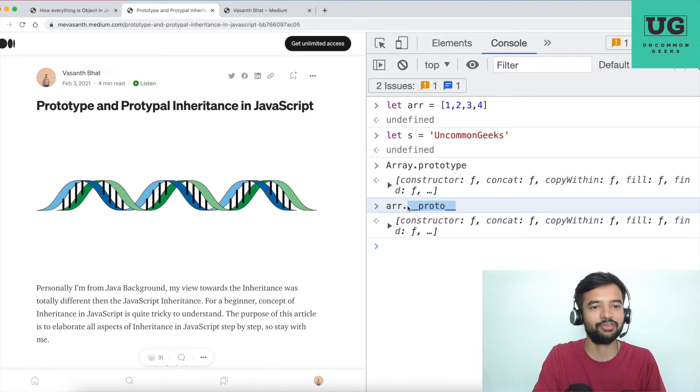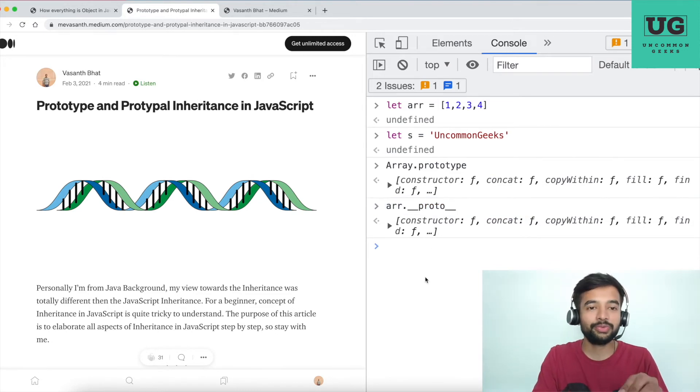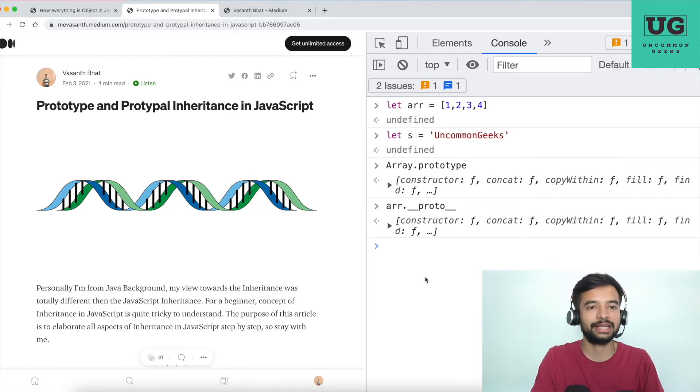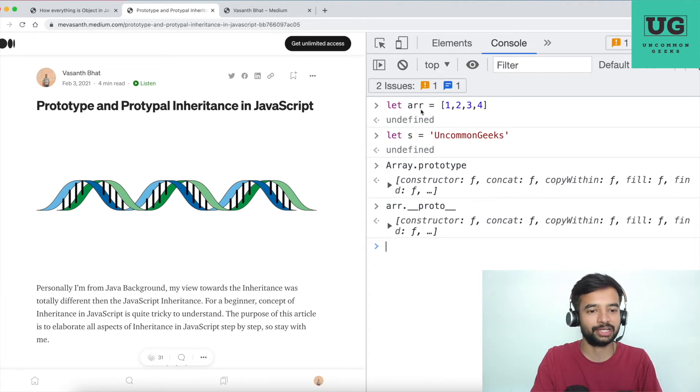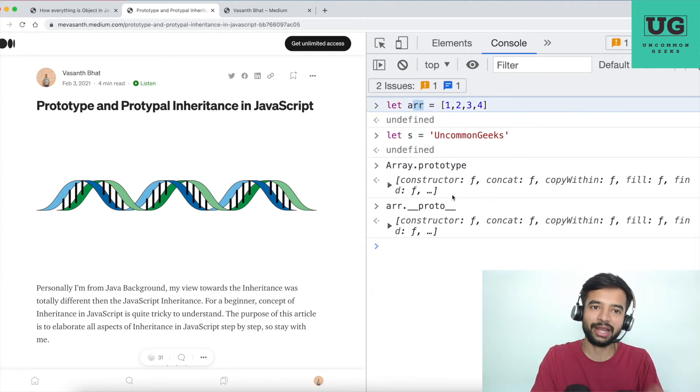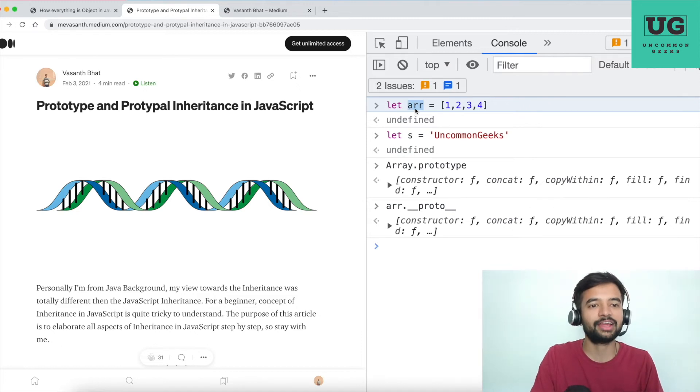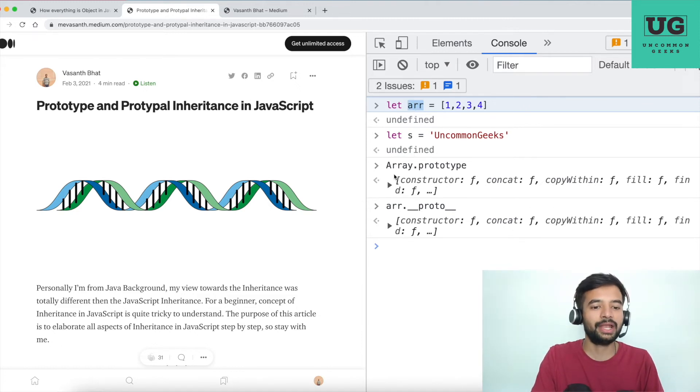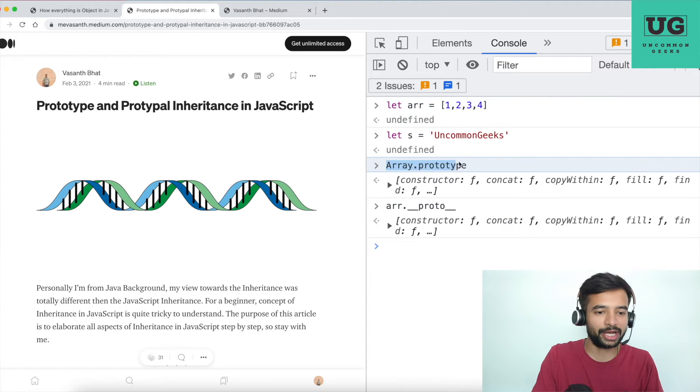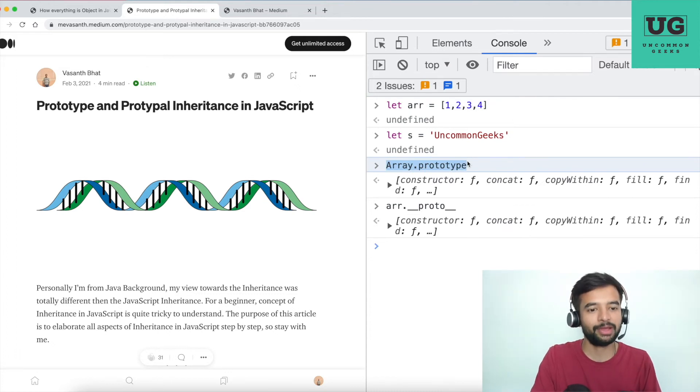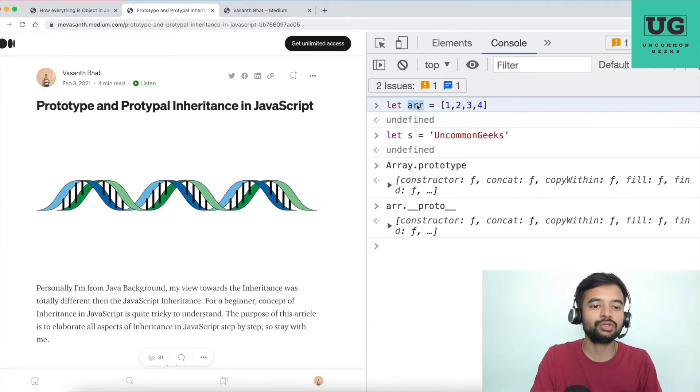So hope now you understood how array is getting... the arr variable I have created is getting access to the array methods. Because JavaScript is identifying this arr variable of array type, then it is going to Array.prototype, getting all the methods of Array.prototype and attaching that into this array variable with a keyword called __proto__.